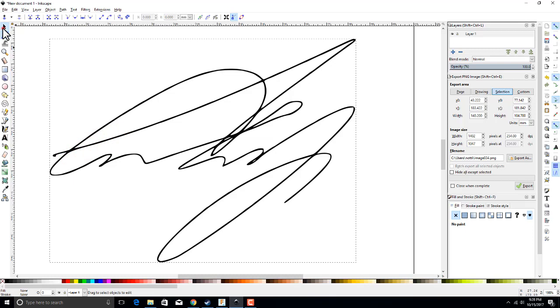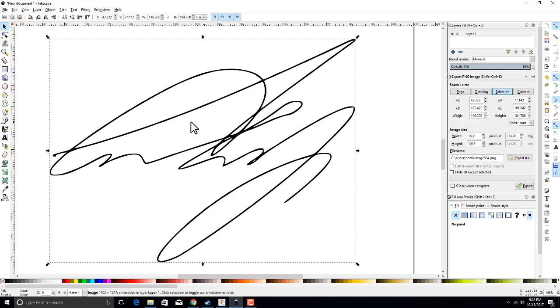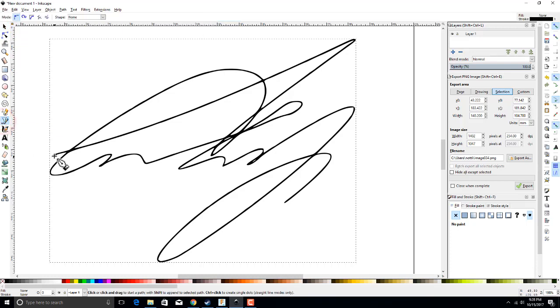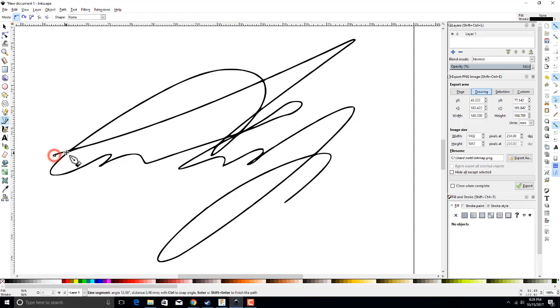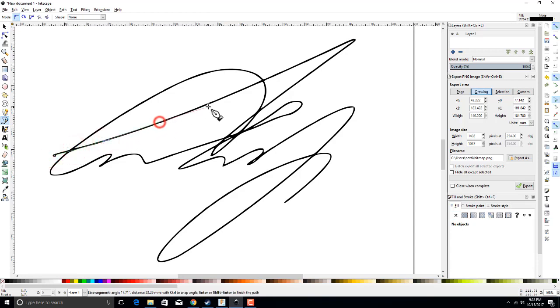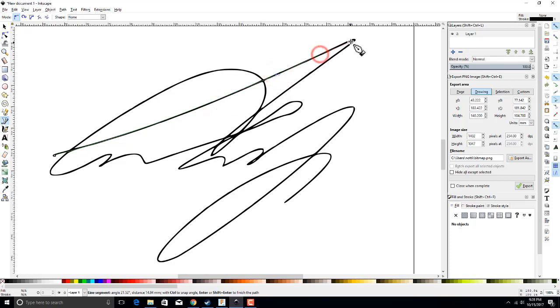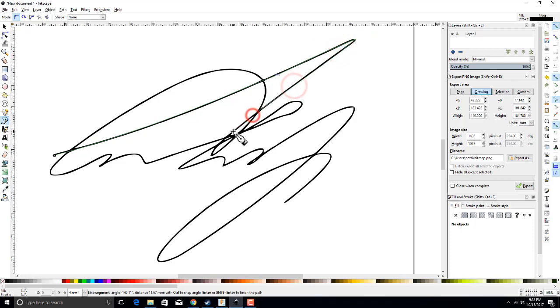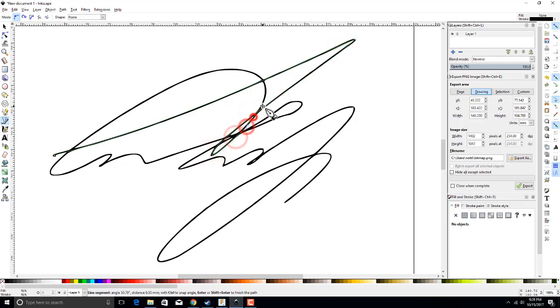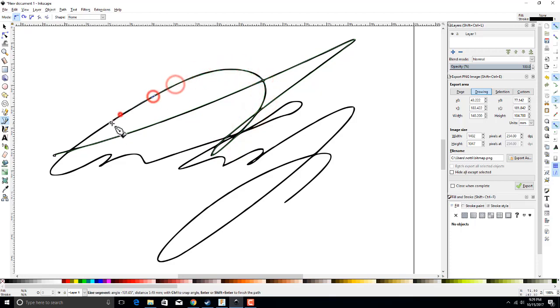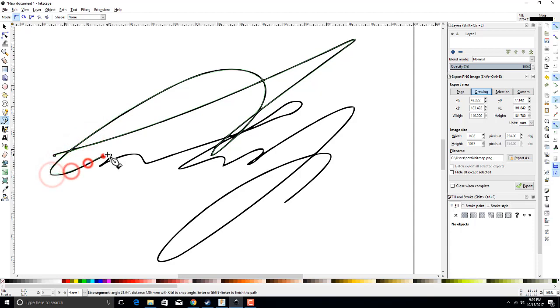We are going to select a Bezier curve. We're just going to select some points along the line. Anywhere along the line that we click with the mouse, we will get a node. You can take these nodes and adjust them so that it exactly follows this path. We're just going to click every inch or so, or every half inch. You want to have lots of nodes. It's easier to do this now than to add nodes later.